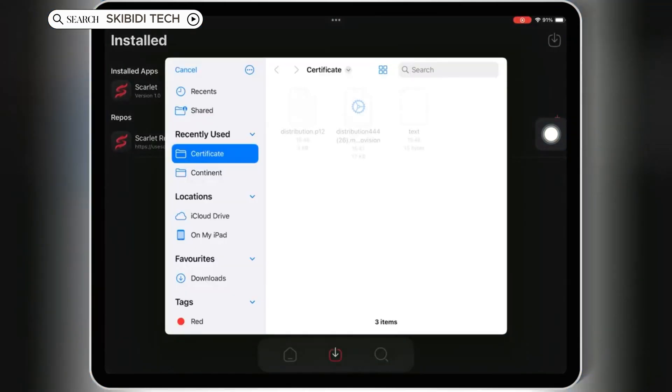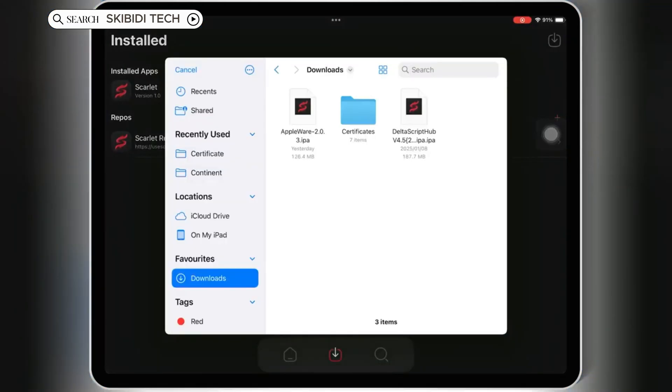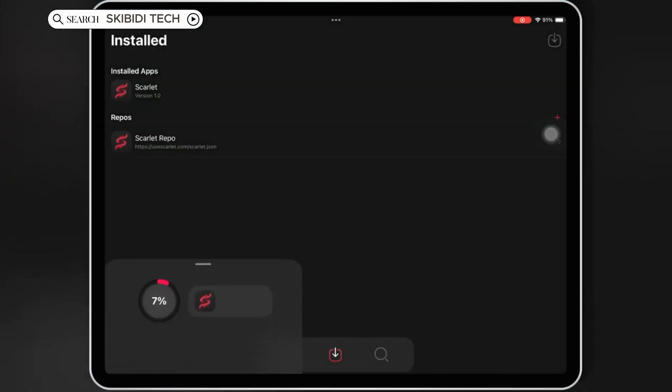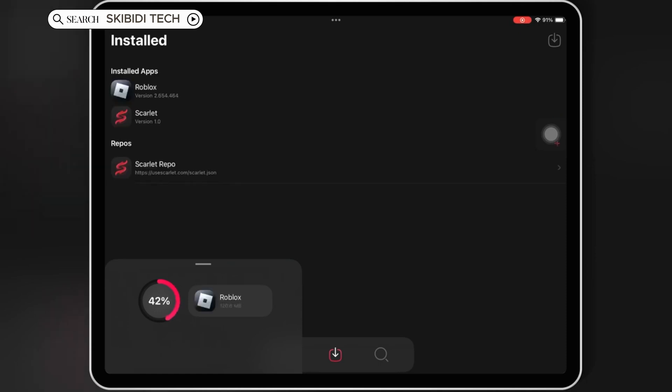Welcome back to Skibbity Tech. In today's video, I'm going to show you how to install Scarlett on your iOS device without jailbreak, without a PC, and without worrying about app revokes.